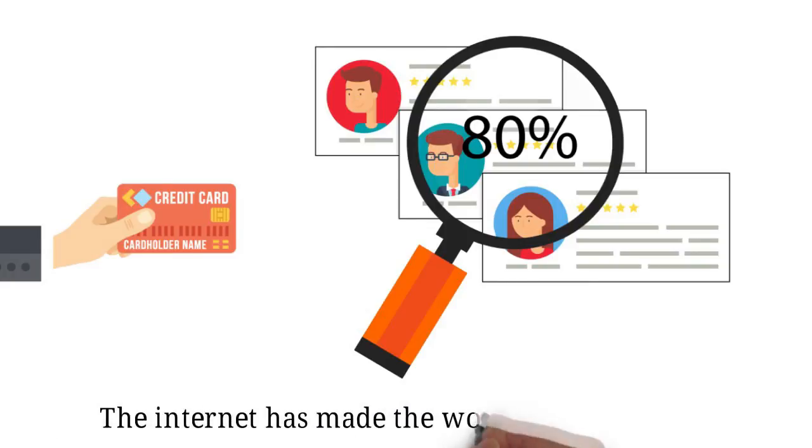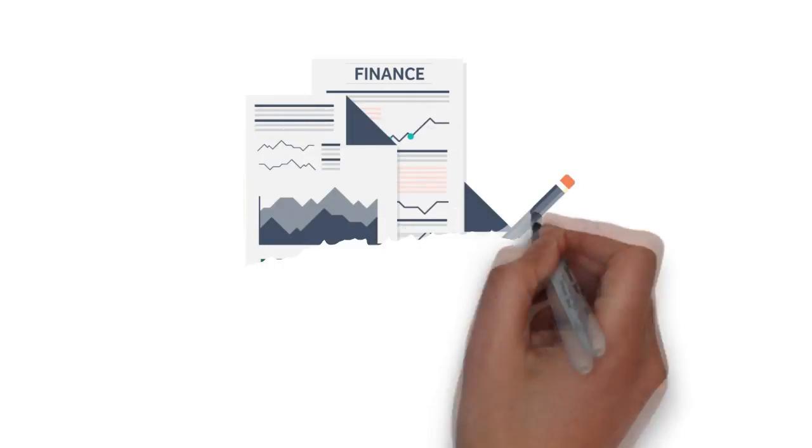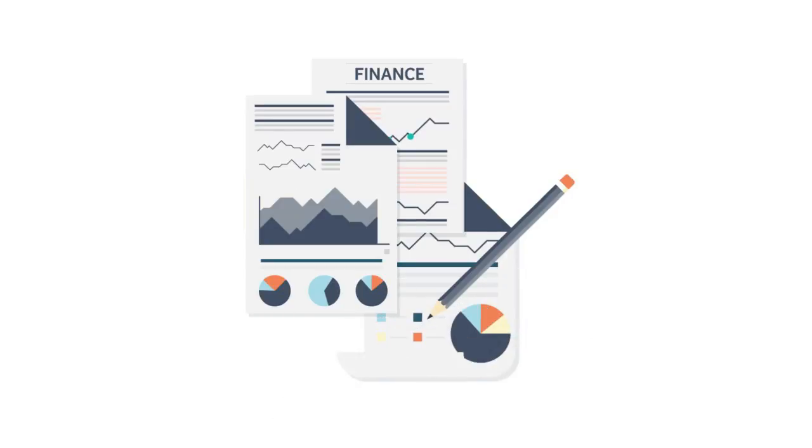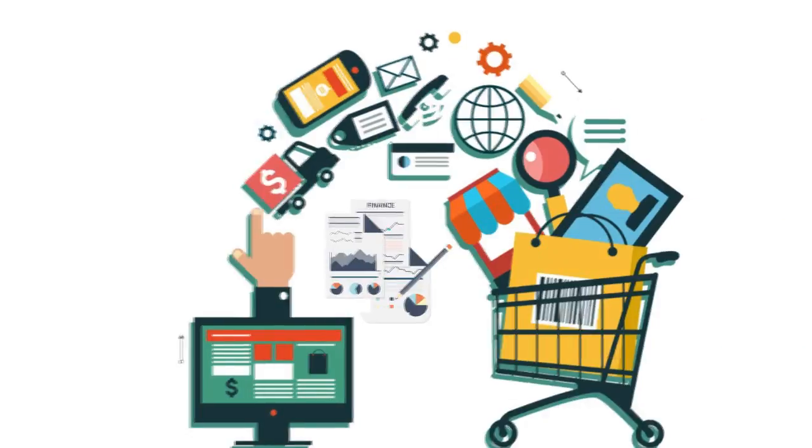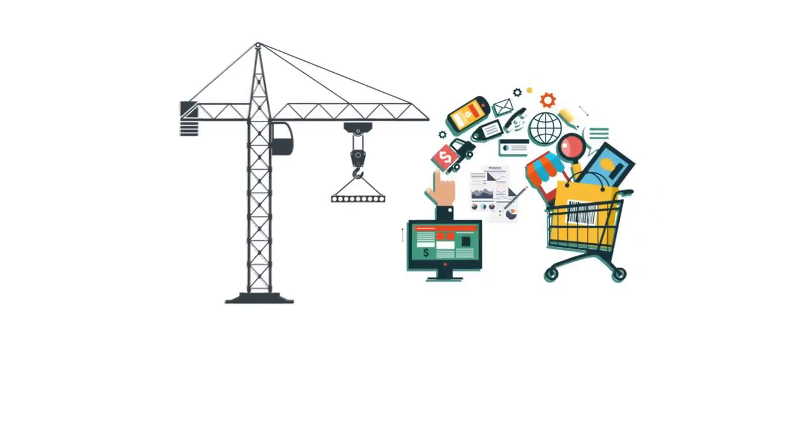The internet has made the world very transparent. Accountability is the new buzzword across all businesses, especially in the trades and construction industry.